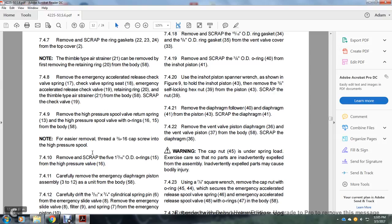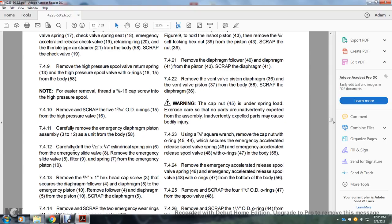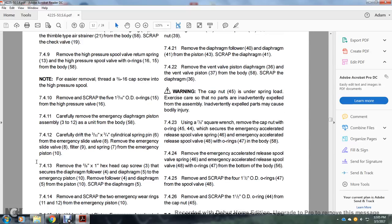Section 7.4.9: Remove the high-pressure spool valve return spring 13 with the high-pressure spool valve, O-rings 16 and 15, from the body 58. Note: for easier removal, thread a 3/8 inch hex cap screw into the high-pressure spool. Section 7.4.10: Remove and scrap the five 1 and 3/16 inch OD rings 15 from the high-pressure spool valve 16. Section 7.4.11: Carefully remove the emergency diaphragm piston assembly 3 to 12 as a unit from the body 58. Section 7.4.12: Carefully drift the 3/32 inch by 3/4 inch cylindrical spring pin 6 from the emergency slide valve 8; remove the emergency slide valve 8, filter 9, and spring 7 from the emergency piston 10.